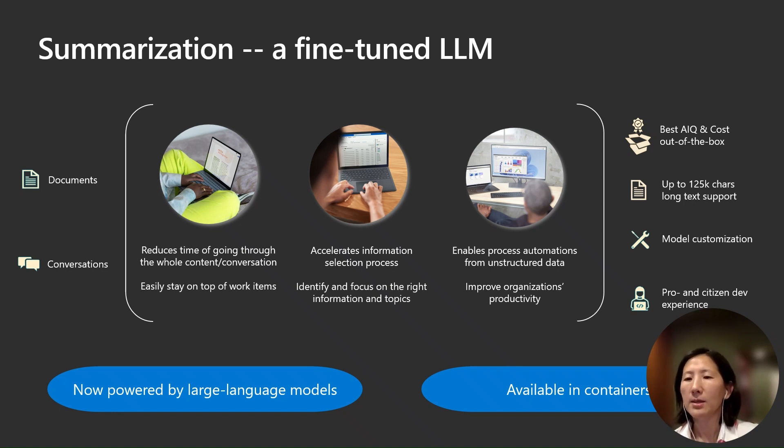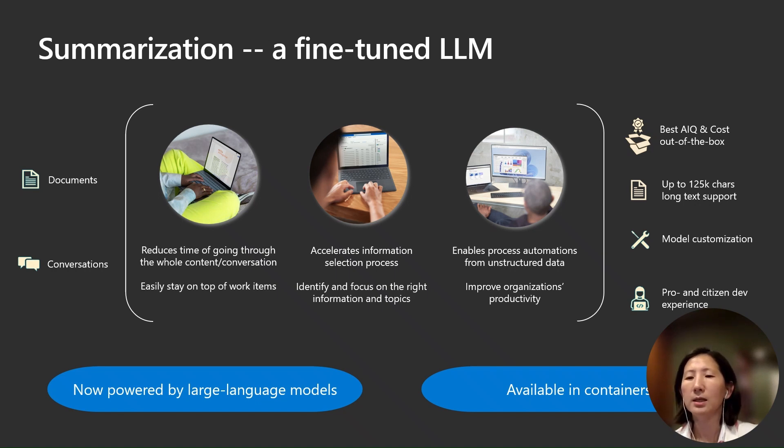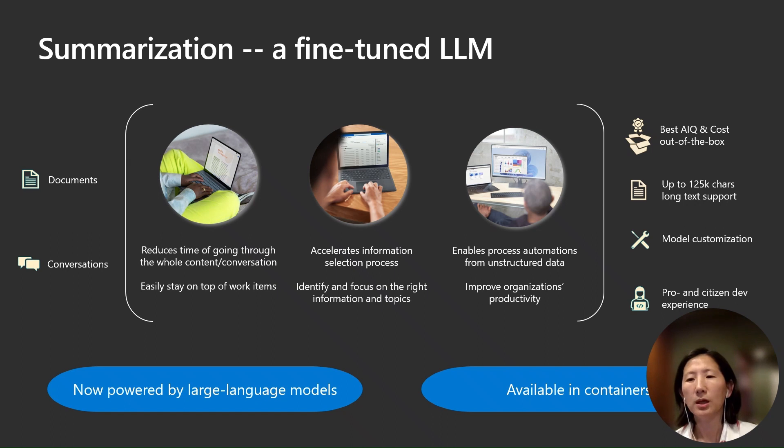The summarization capability is now available in containers, both connected and disconnected, in addition to our cloud offering. This offers you the flexibility that you need to apply our service for your specific needs.